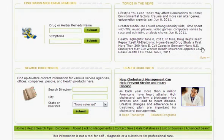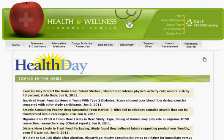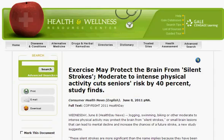In the Topics in the News section, you'll find recent health-related headlines. Click on a headline to view the full text of the article.